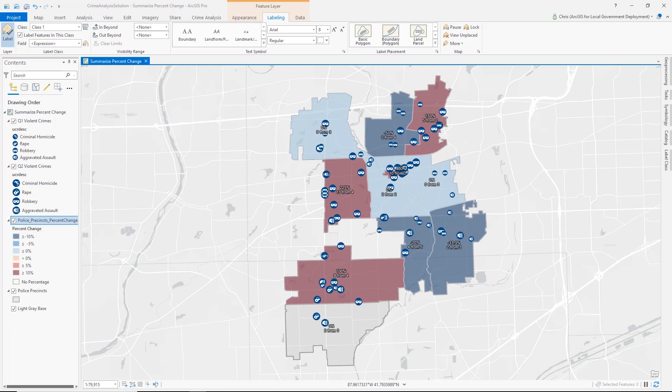This has been a short video helping you understand how to map crime counts and percent change using the Crime Analysis Solution — specifically the Summarize Incident Count tool and the Summarize Percent Change tool — to support law enforcement organizational uses for this kind of analysis, typically as part of a crime reduction or accountability process like CompStat. Thanks for watching and hope to see you on another one of our crime analysis video series.